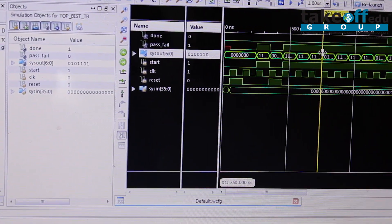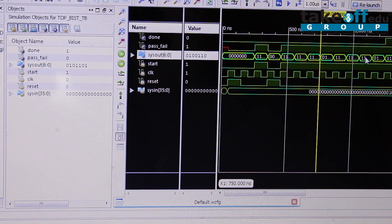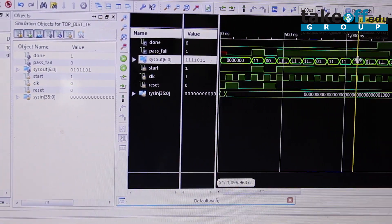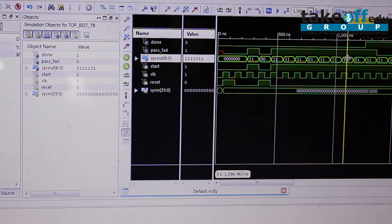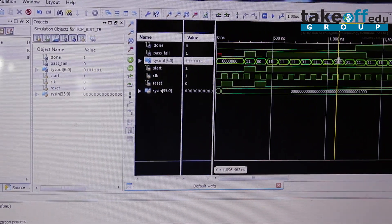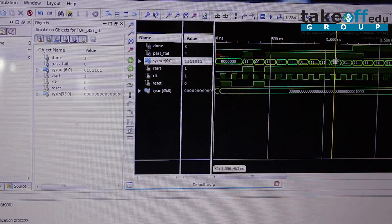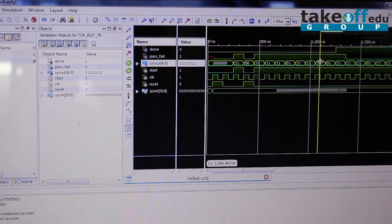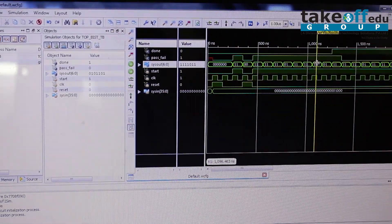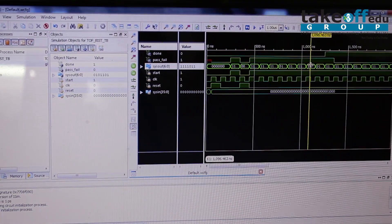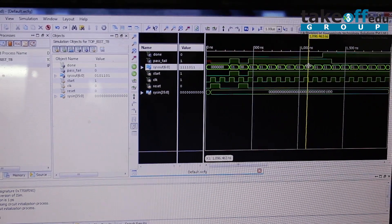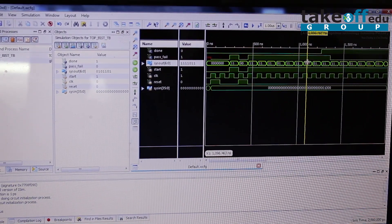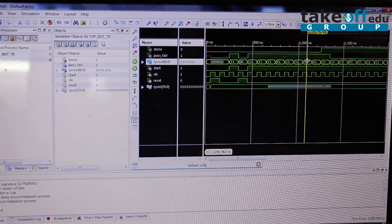These are all the results for the BIST. Similarly, different types of techniques are available for Built-In Self-Test. You can check any type of Circuit Under Test, and you can go for different types of testing and advanced testing in BIST as well. Thanks for watching, and for more videos please subscribe to our channel. Thank you.